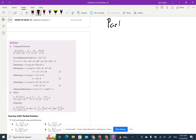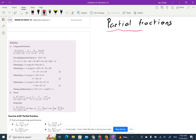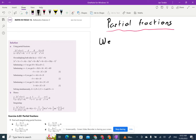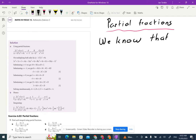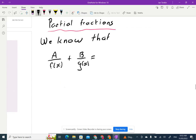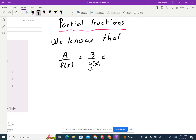Partial fractions — this is just a way of splitting things. We know that if we have a fraction, a on f of x plus b on g of x, to add those we need a common denominator. The easiest common denominator to get is to multiply the denominators.